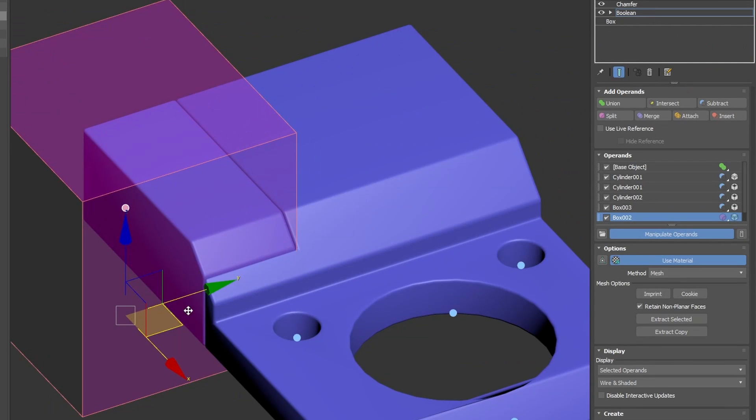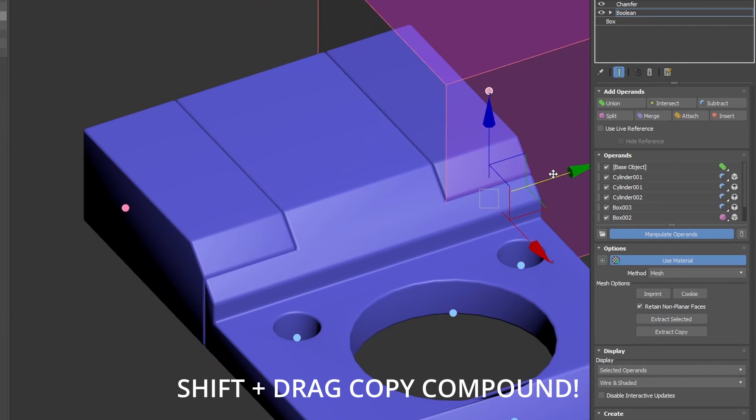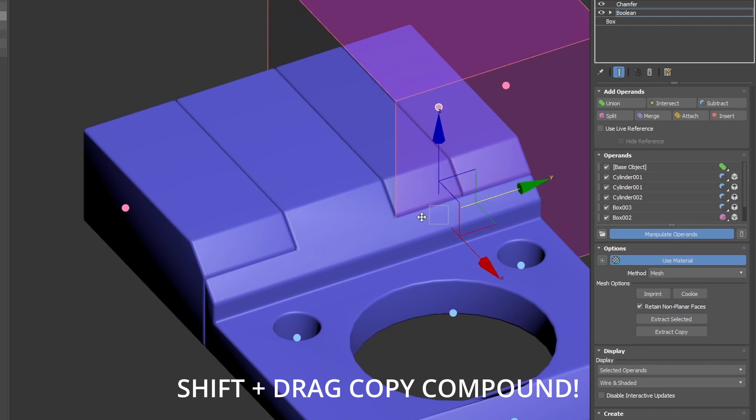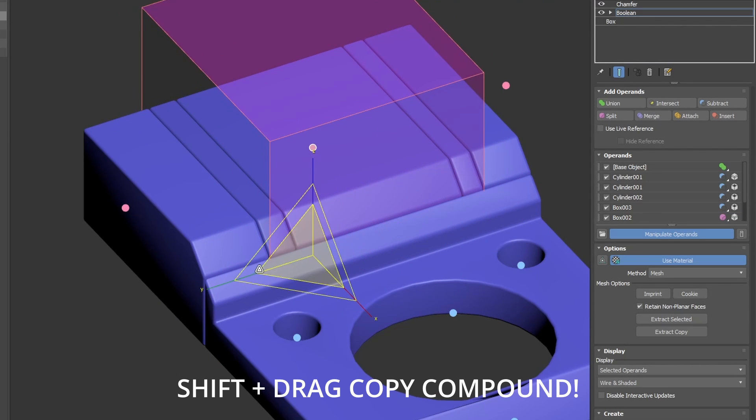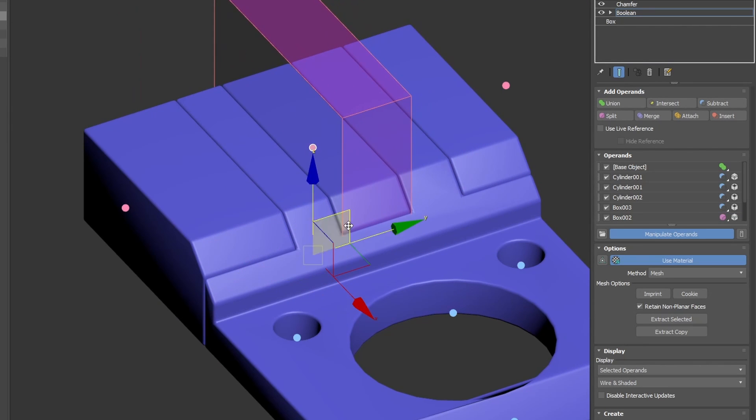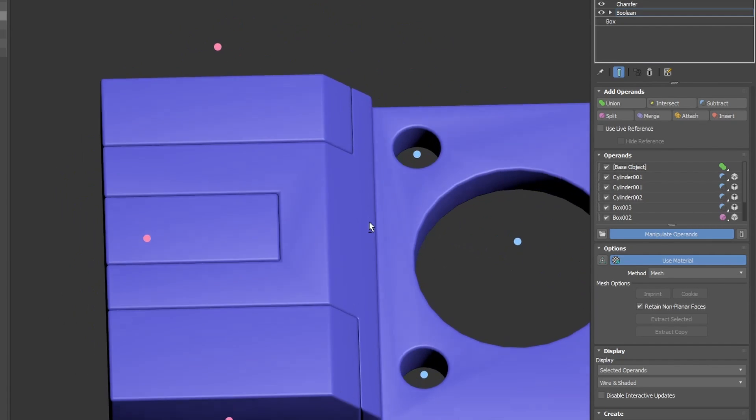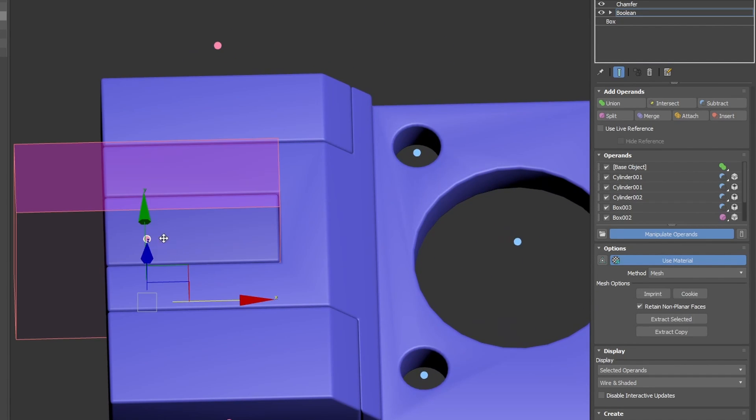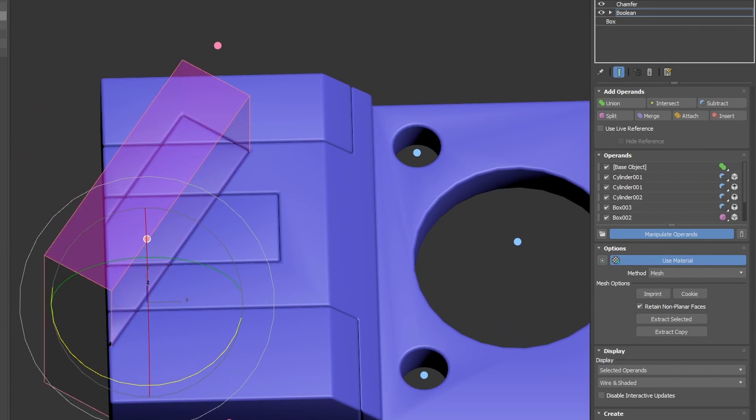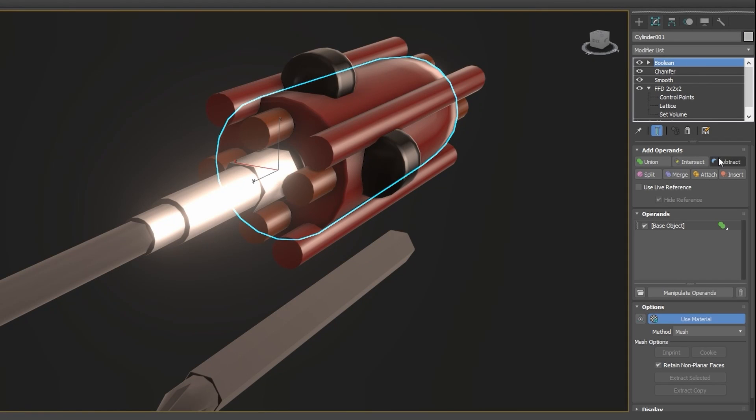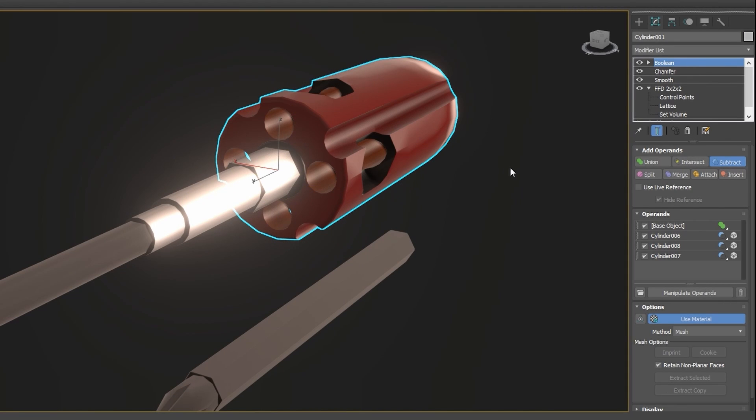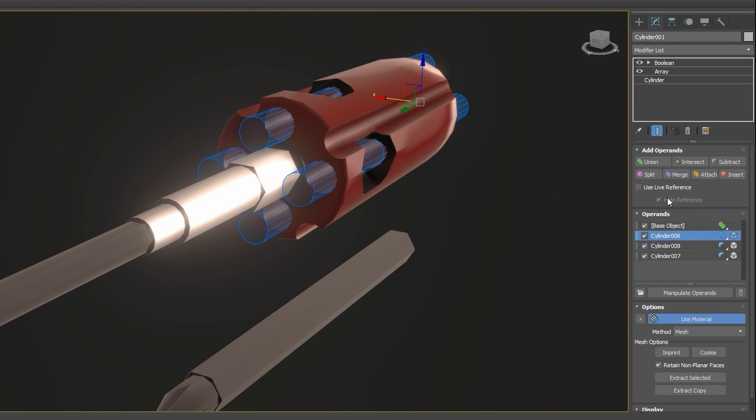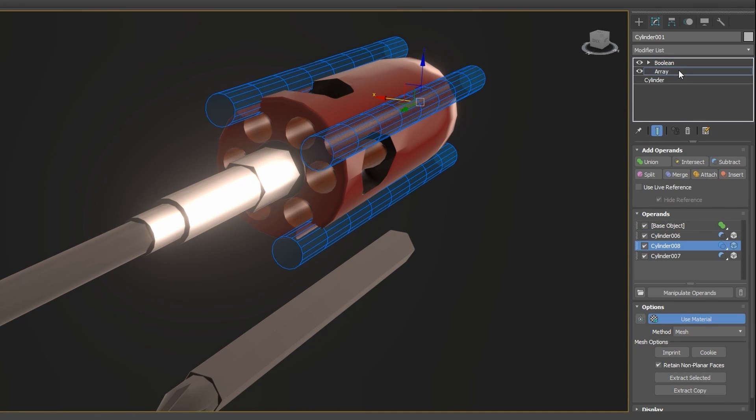It's possible to preview all compounds as shaded, wire, or wire plus shaded, and move each operand from the boolean modifier itself. Boolean modifier is not only a conversion from the old boolean compound into a modifier. A lot of work has been done to make it work in the most complicated possibilities, making it more robust than all the previous boolean solutions that we had in 3DS Max.